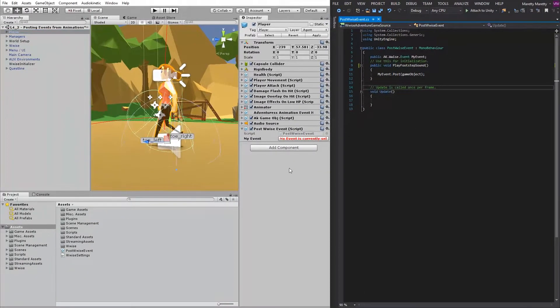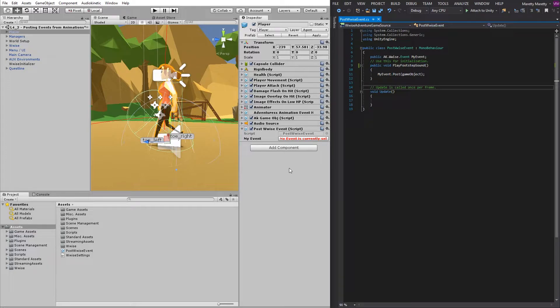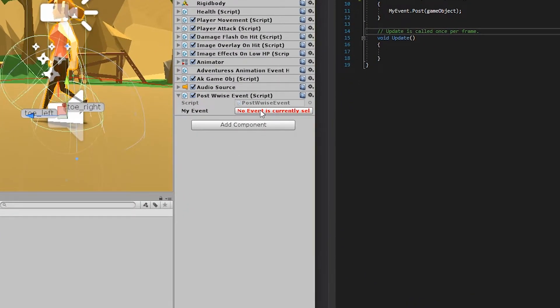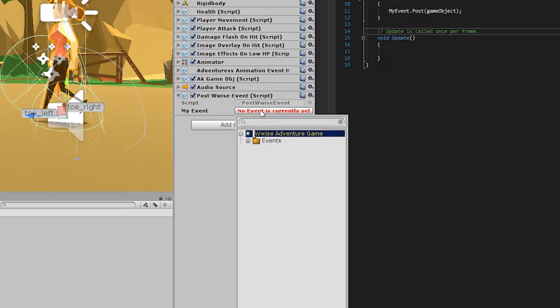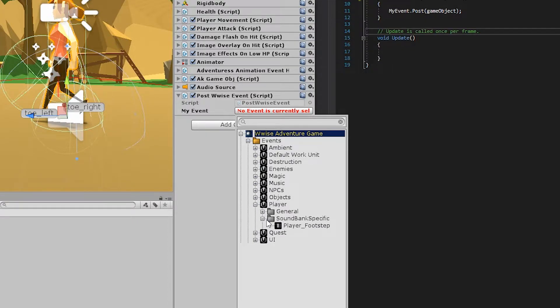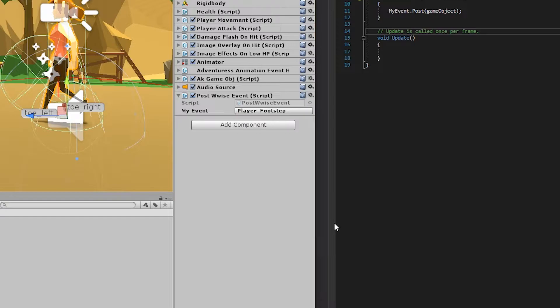Before we head into the animations, let's assign an event. To assign an event, you go to the My Event Wwise event property and go to Events, go to Player, go to SoundBank Specific, and choose the Player Footstep event. So now you can head into the animations.